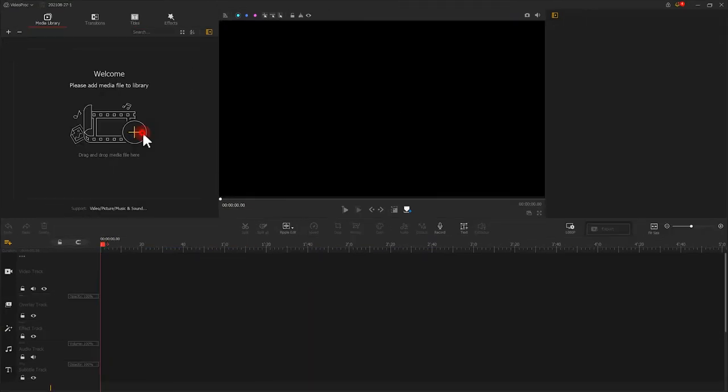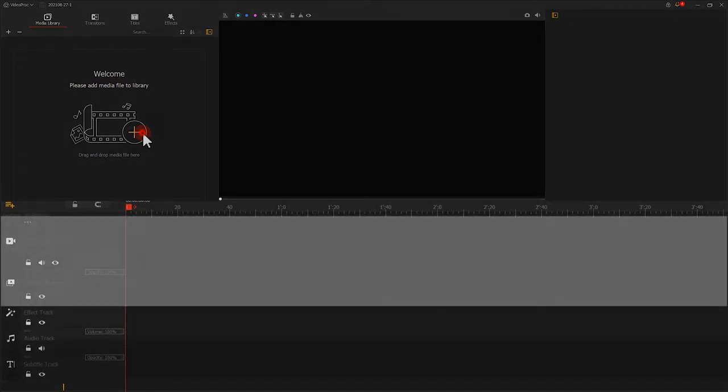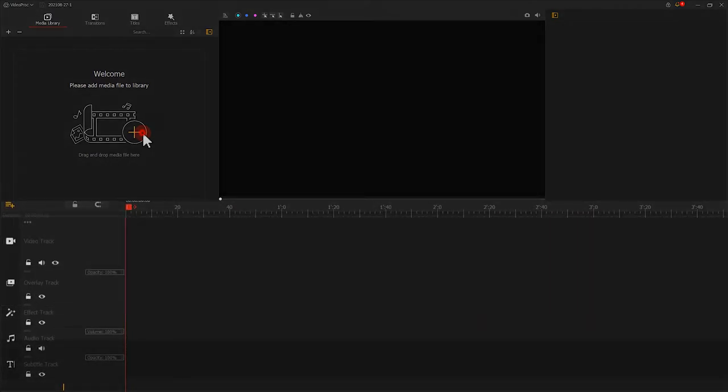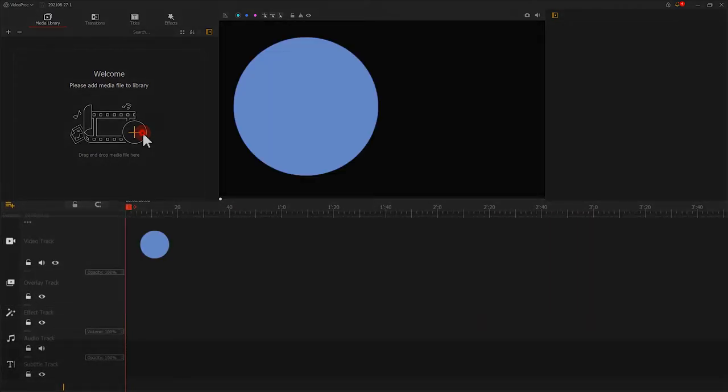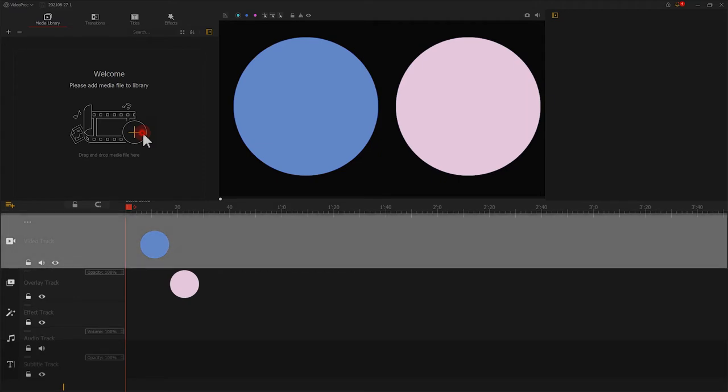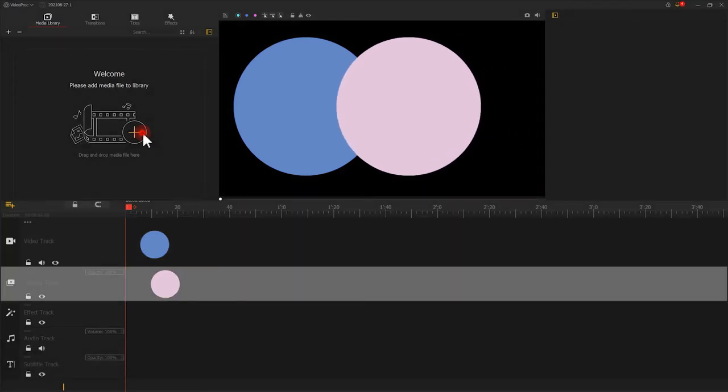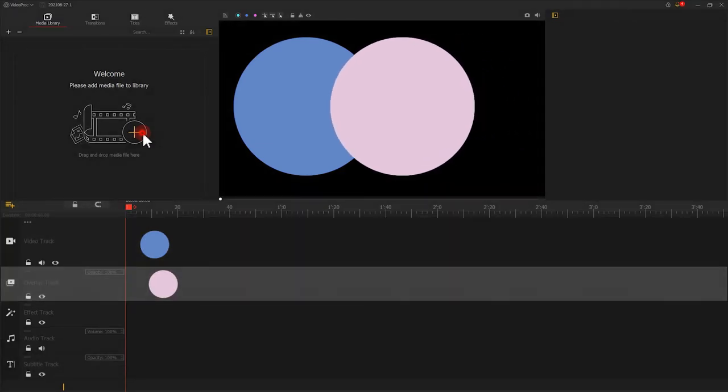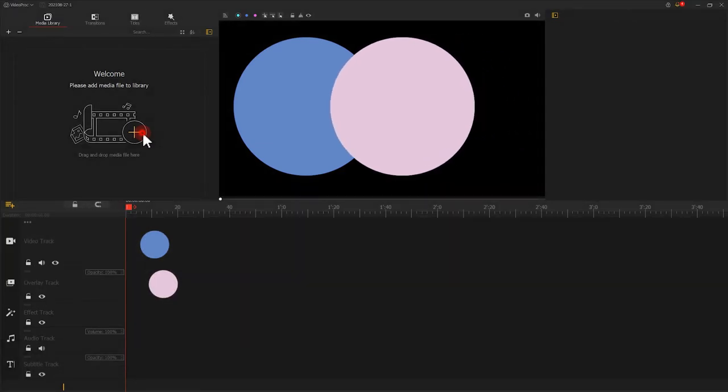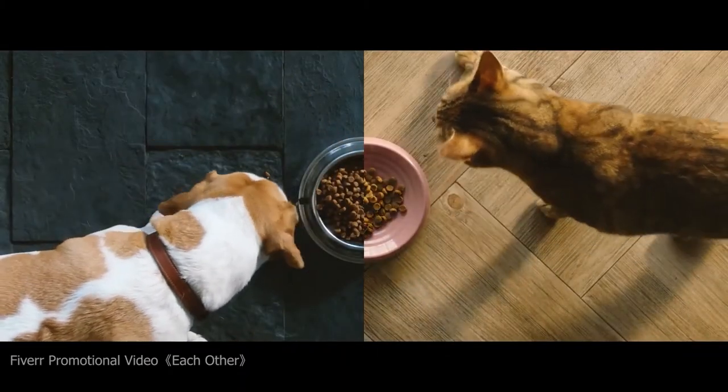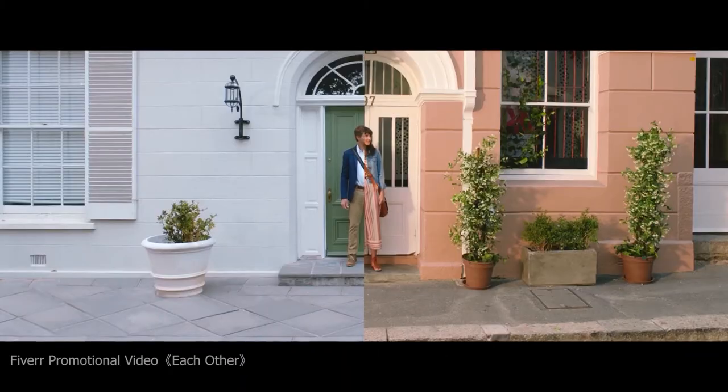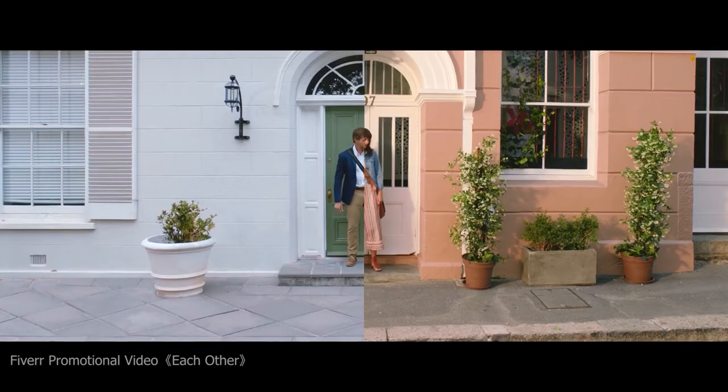But one thing you need to know is that elements on the overlay track will appear on top of the video track. For multiple overlay tracks, elements on the bottommost overlay track will stay on the topmost to place in the preview window. Well, this is how the picture-in-picture or split screen effect comes to being.